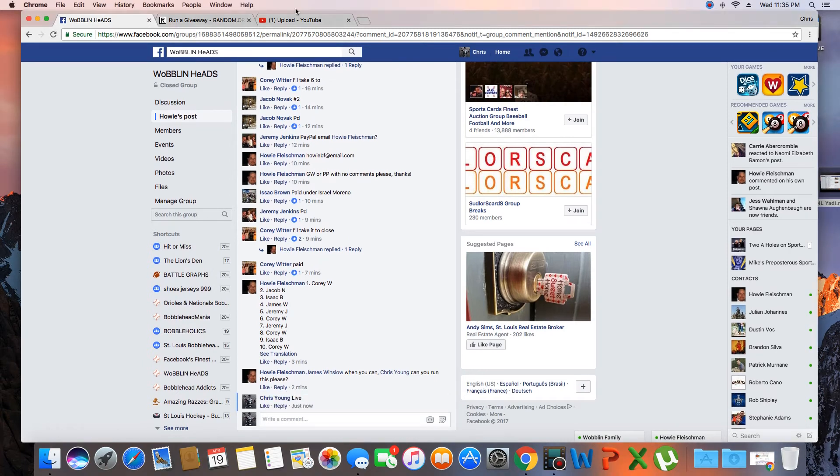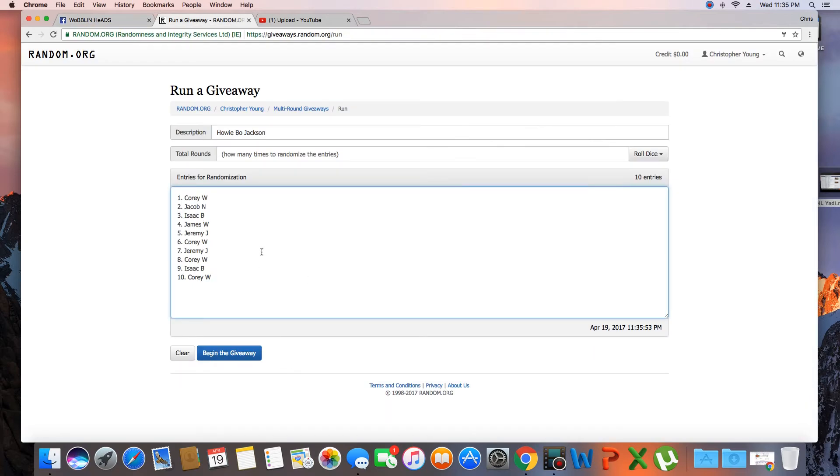Time in St. Louis is 11:35 p.m. Over here. List is in. Spot 1, Corey. Spot 10, Corey.